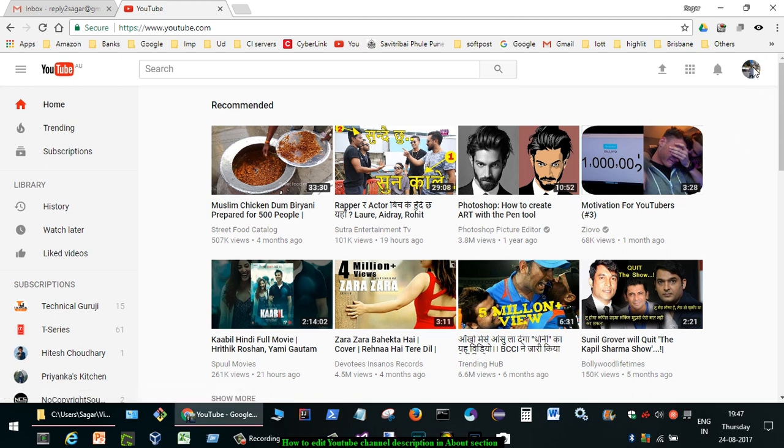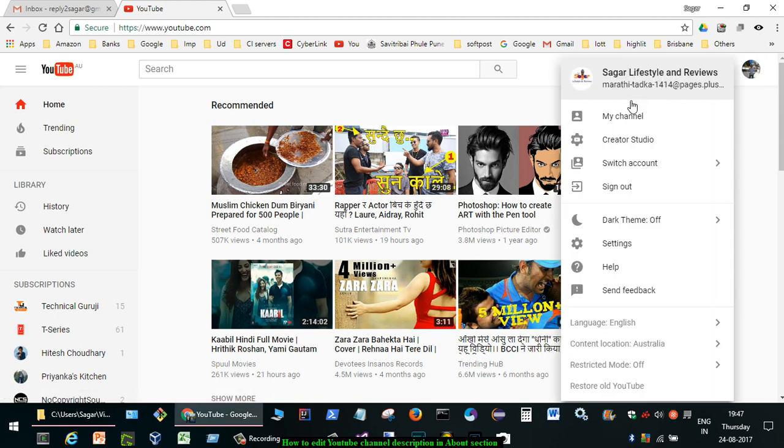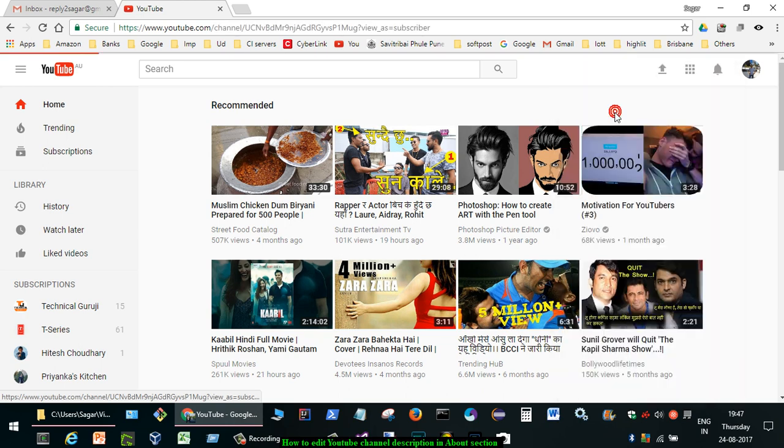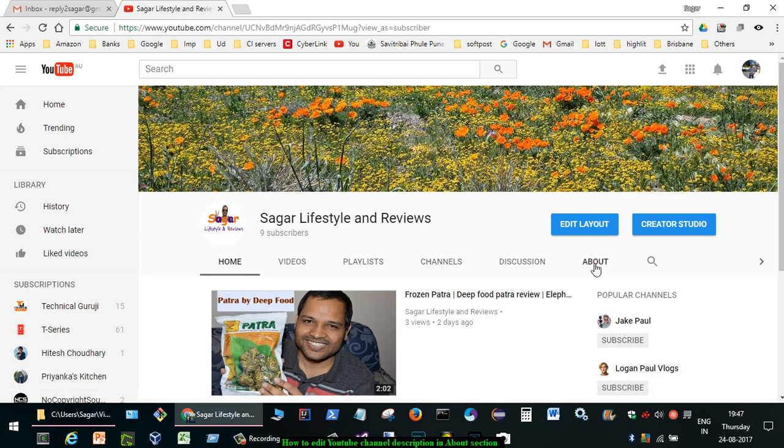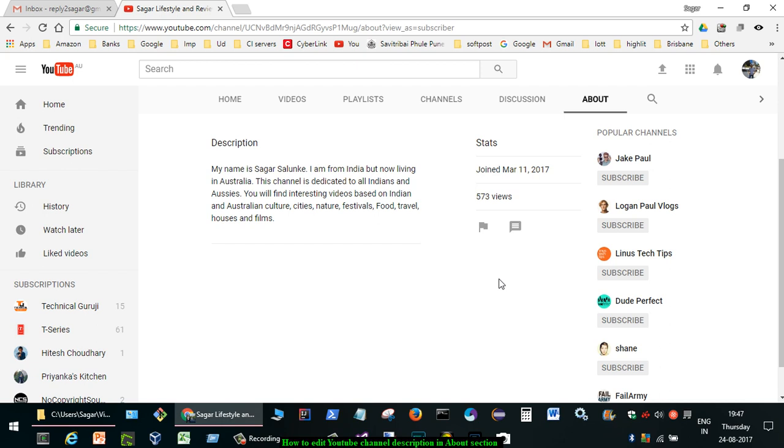So for that, click on the profile photo of your channel and click on my channel. After that, you can see the About tab - just click on that.